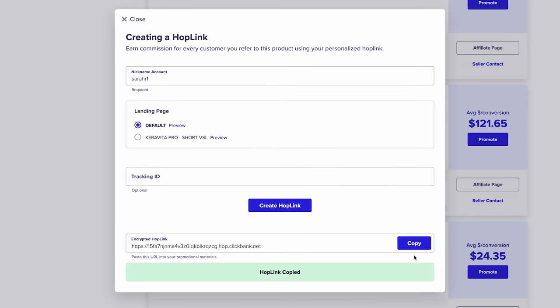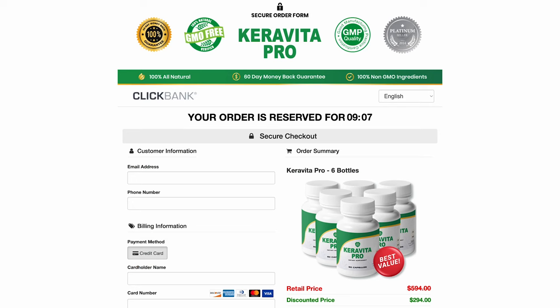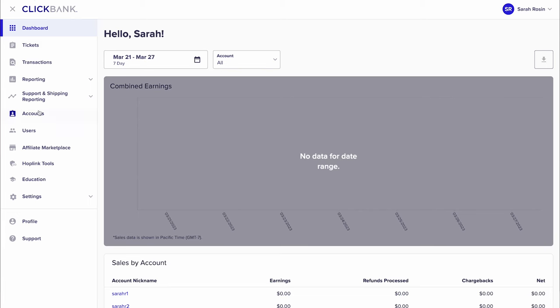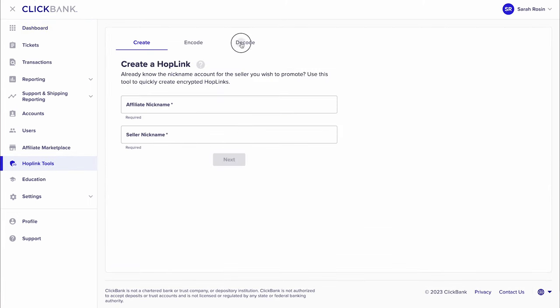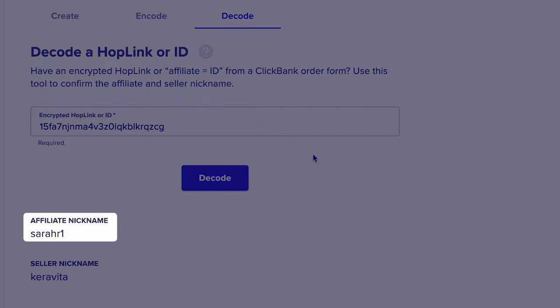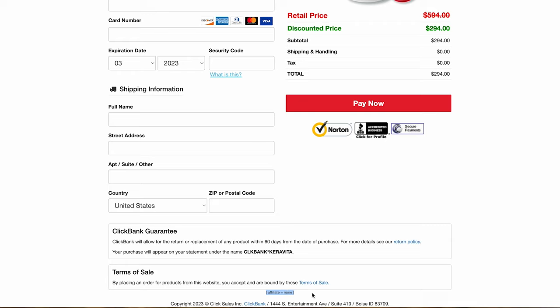Now, let's test your tracking link to make sure that you get paid whenever a customer purchases from your link. Simply copy your tracking link from the generator and paste it into a new browser window. You are now on the product sales page. Scroll down, find the buy now or purchase now button, and click it. You'll now be on an order form. Scroll to the bottom and you will see a stamp marked 'affiliate=' followed by an encrypted value. Copy the encrypted value — leave out the 'affiliate=' part. Return to your ClickBank dashboard, click the hoplink tools item on the menu, select the decode tab, paste that encrypted value into the encrypted hoplink ID field, click decode, and this should show your affiliate ID and the account nickname of the seller. Make sure you test every single tracking link you use to make sure you get paid for every sale you generate.